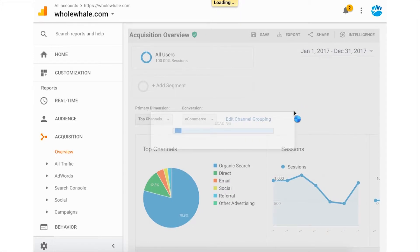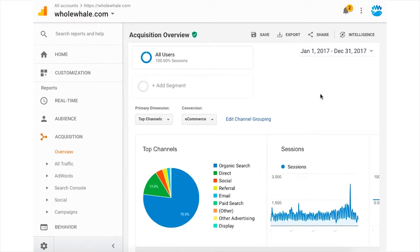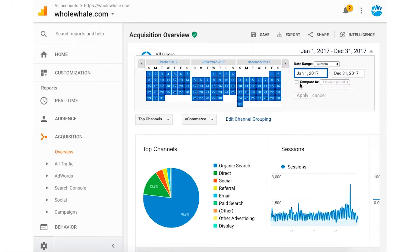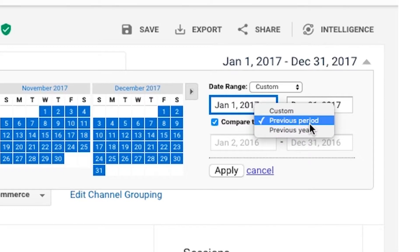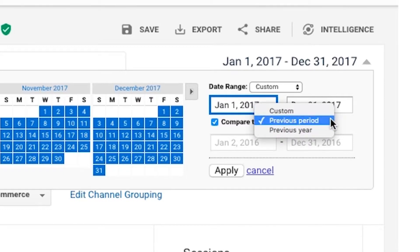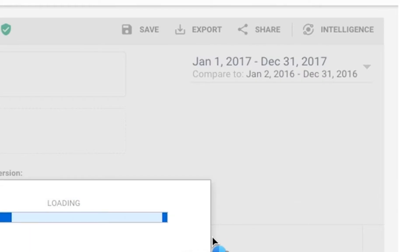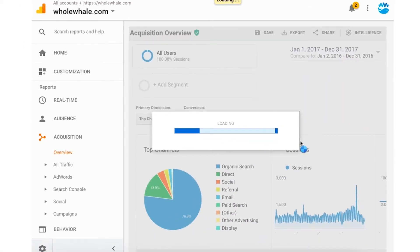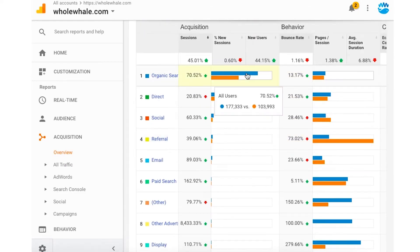When you apply that, it will apply to all the data, so you'll be looking at traffic from that full year. To compare to the previous year or to another time period, click again and then check Compare To, and then you can look at a custom time range, previous period, or previous year. We'll apply previous period, and then you can see the data from both time periods together so that you can compare and contrast.